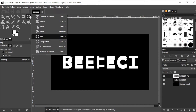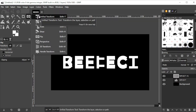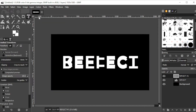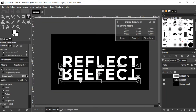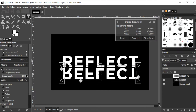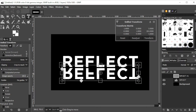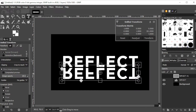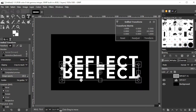Now click on the Transform Tool once again and select Unified Transform Tool, or simply press Shift+T on your keyboard. You can now reposition the text to make it look like a reflection.